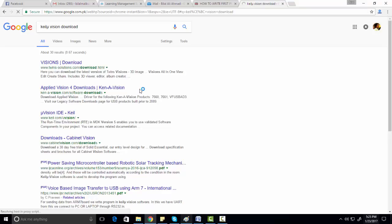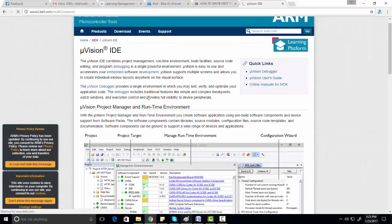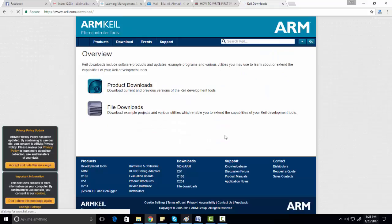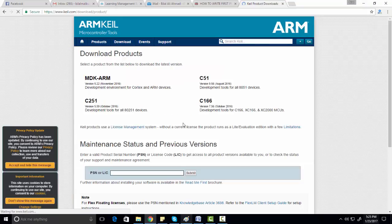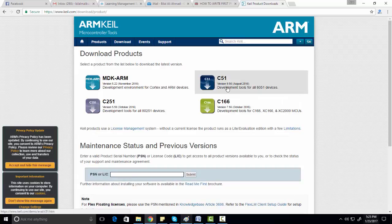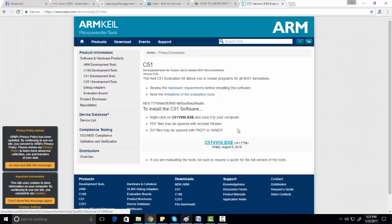Go to the Microvision IDE page, click on Downloads, then click on Product Downloads. After that, click on C51 and development tools for all 8051 devices. Click on this option. Now you can download Keil Microvision 5 for 8051 by clicking on this link. If you are not able to find this page, you will have to fill out a form.